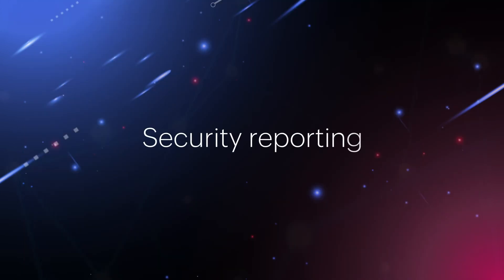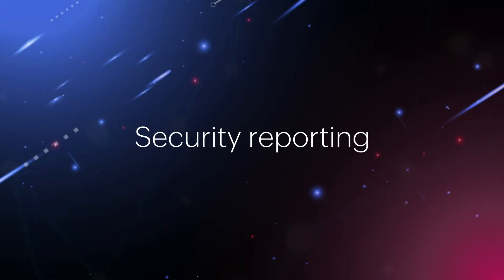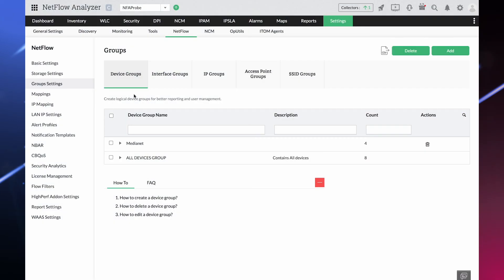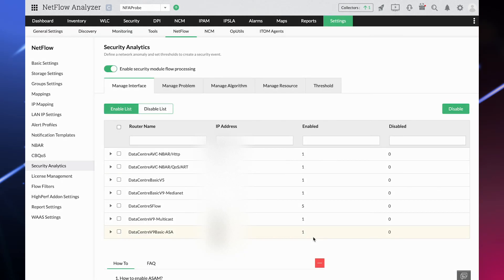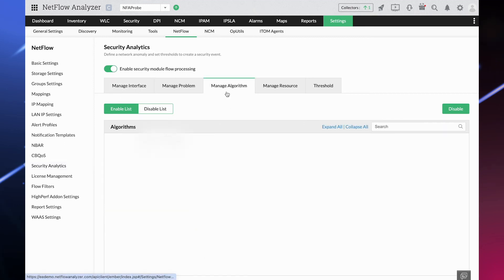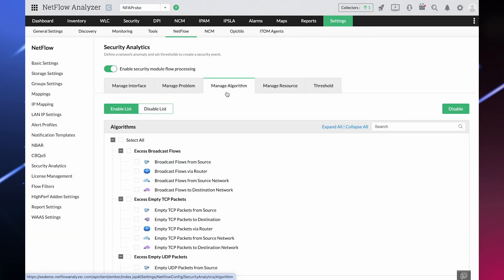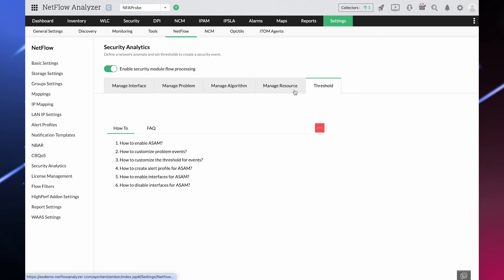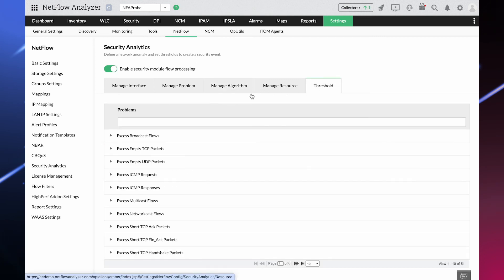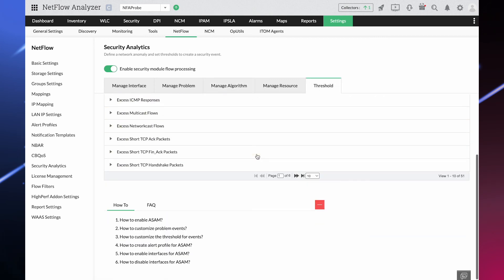Security reporting: With support from the continuous stream mining engine, NetFlow Analyzer's security module classifies any abnormal traffic behavior under four different classes. It detects both internal and external security threats by correlating with the predefined algorithms and alerting you based on the severity you have defined.